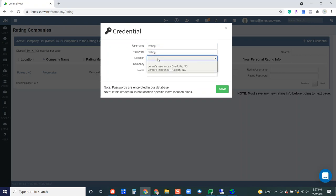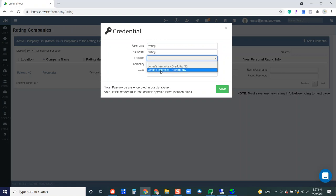You're going to choose the location, so if you only have one agency location, you would just choose that one location. If you were setting up to be able to rate in multiple agency locations, you would want to set this up for both locations.